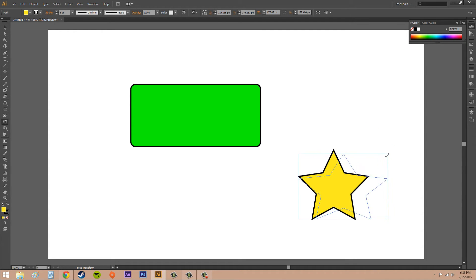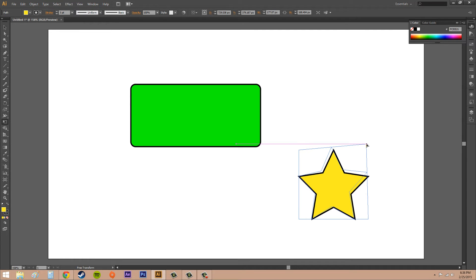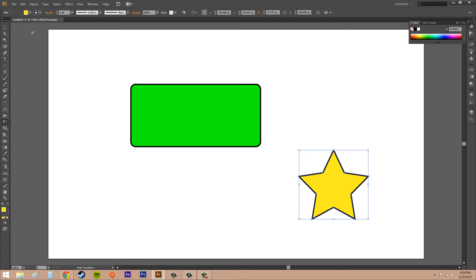You can see that some smart guides are appearing. As you can see now, they're lining me up with whatever it's lining up with there, and then the bottom of the rectangle, whatever it's called.